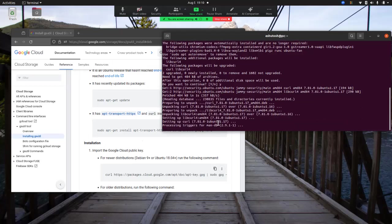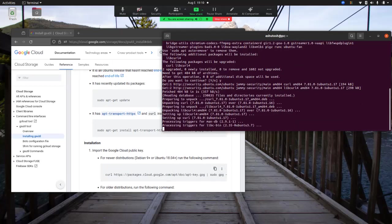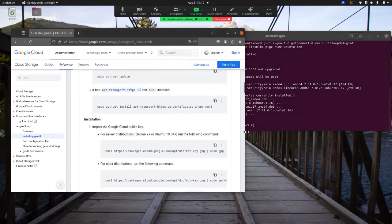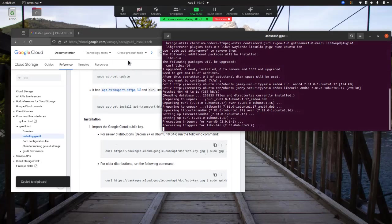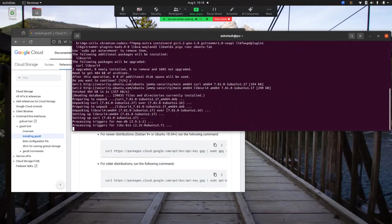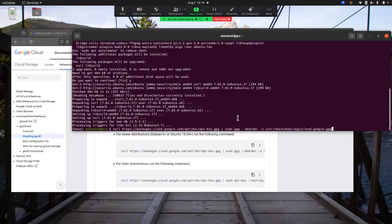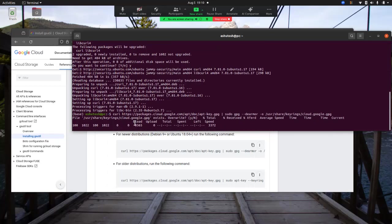After the certificate setup, we import the Google Cloud public keys. There are multiple options here. My Ubuntu version is 20.04, so I'll use the corresponding command. For older versions you can use the other option. Let me copy and run this command.